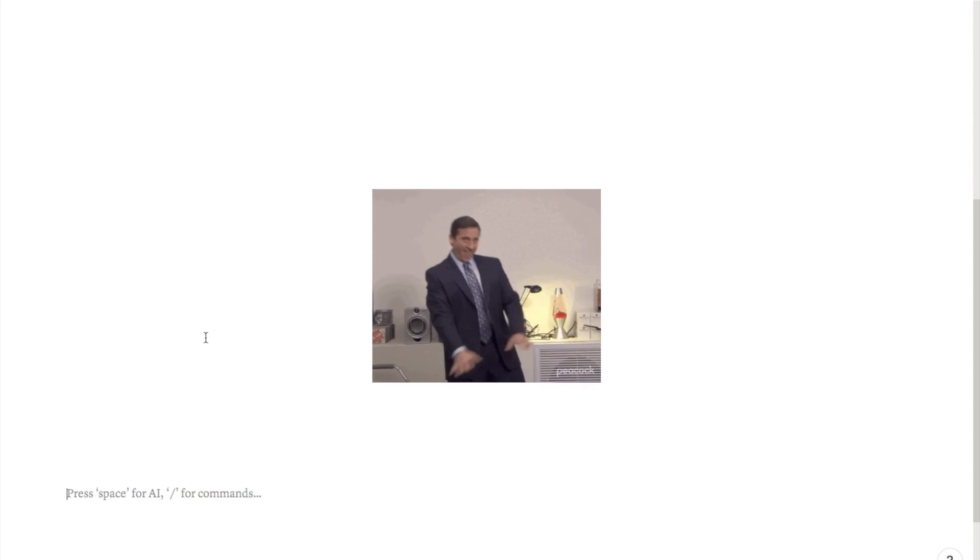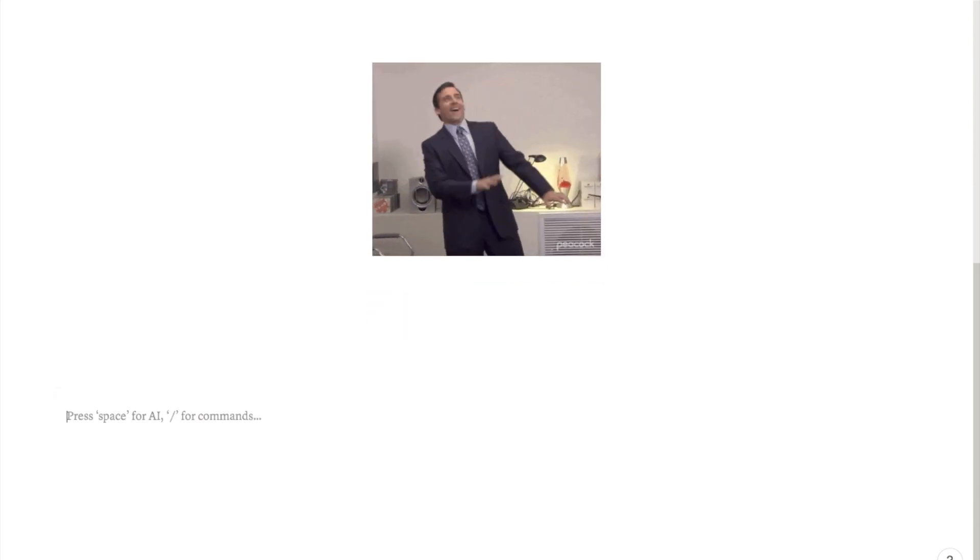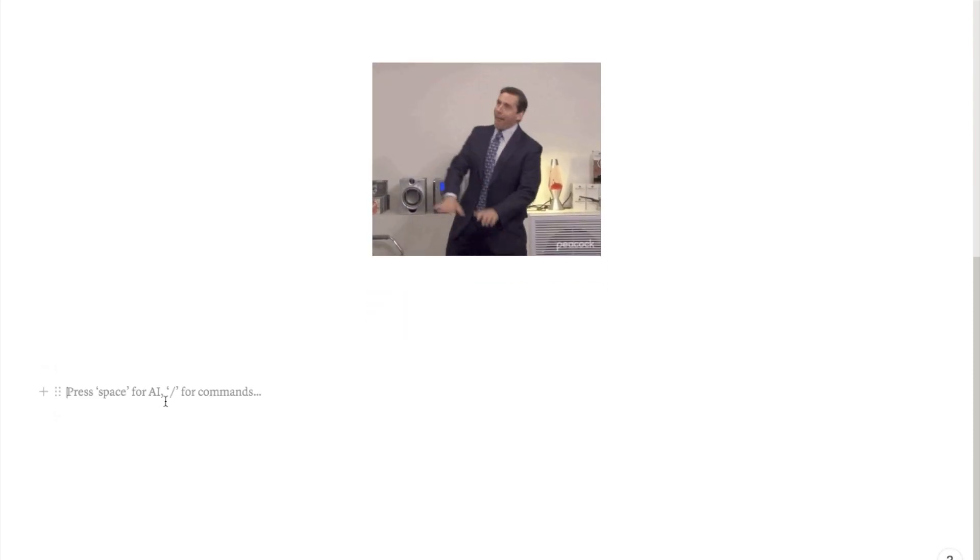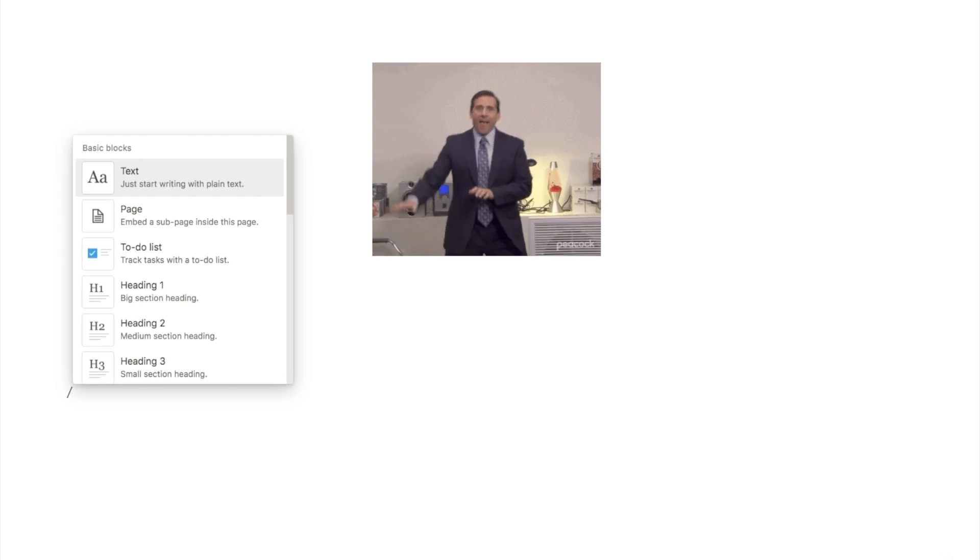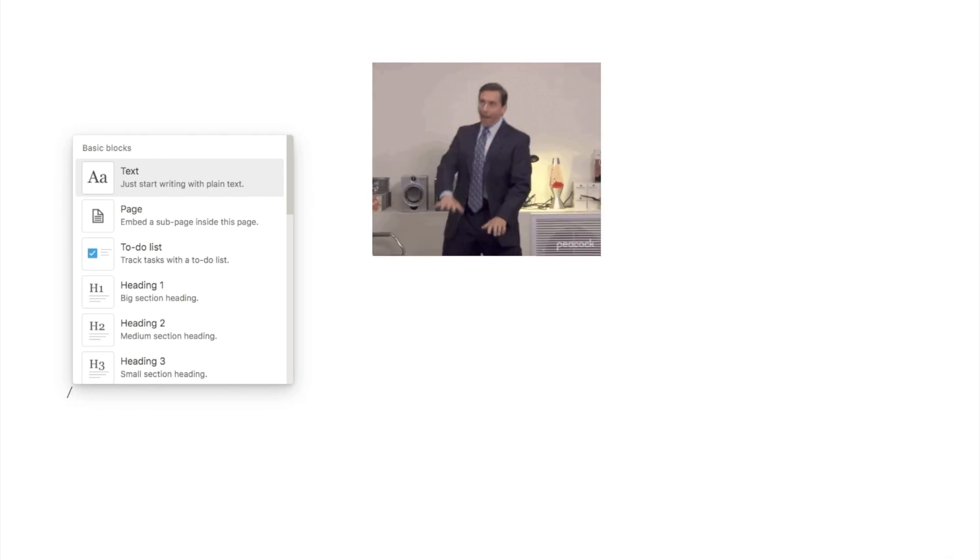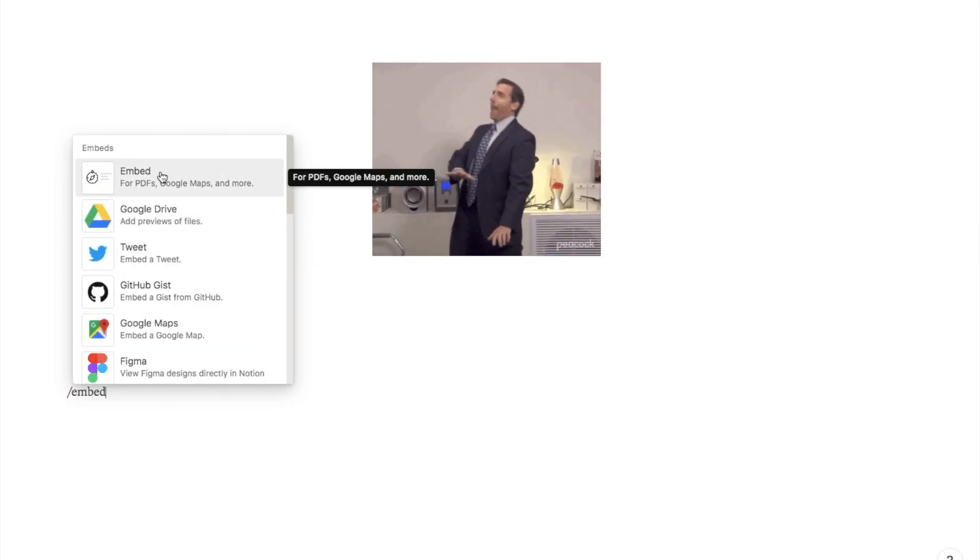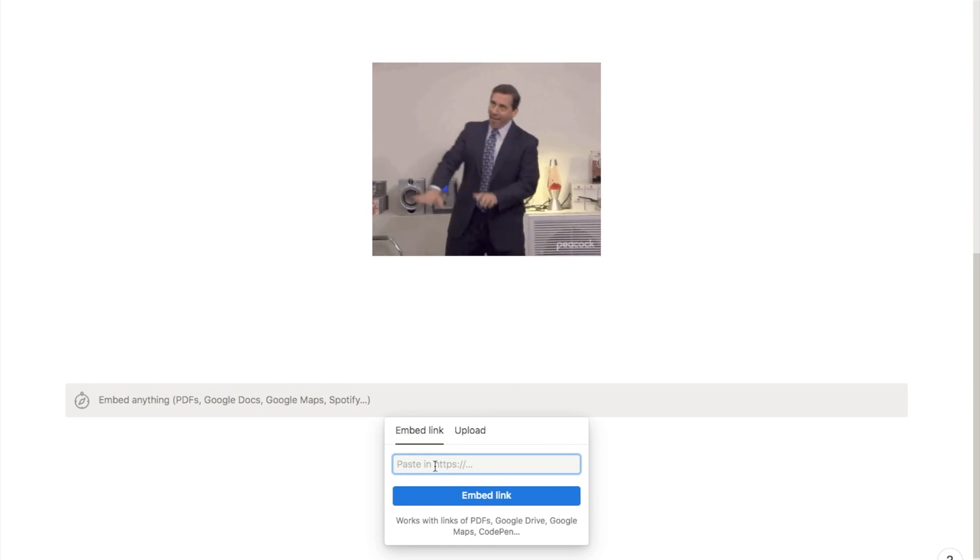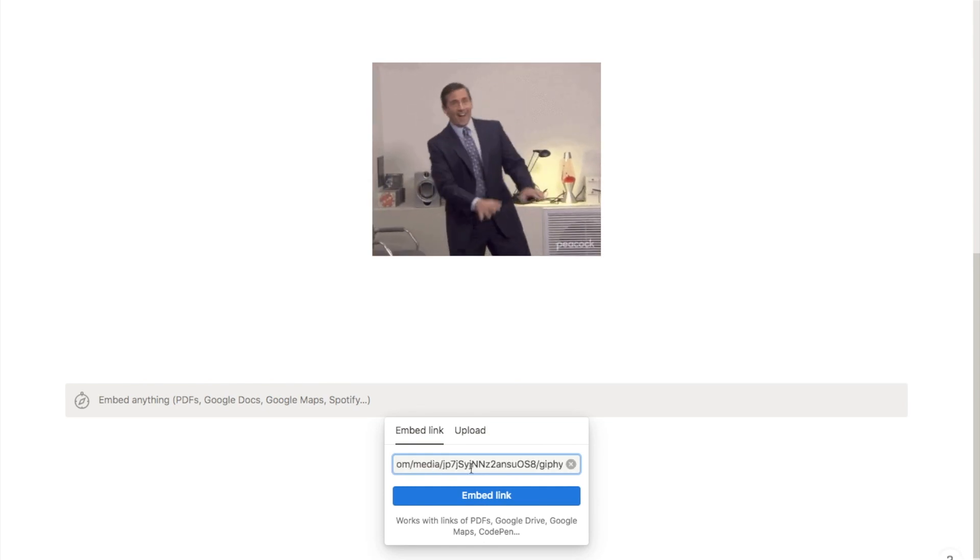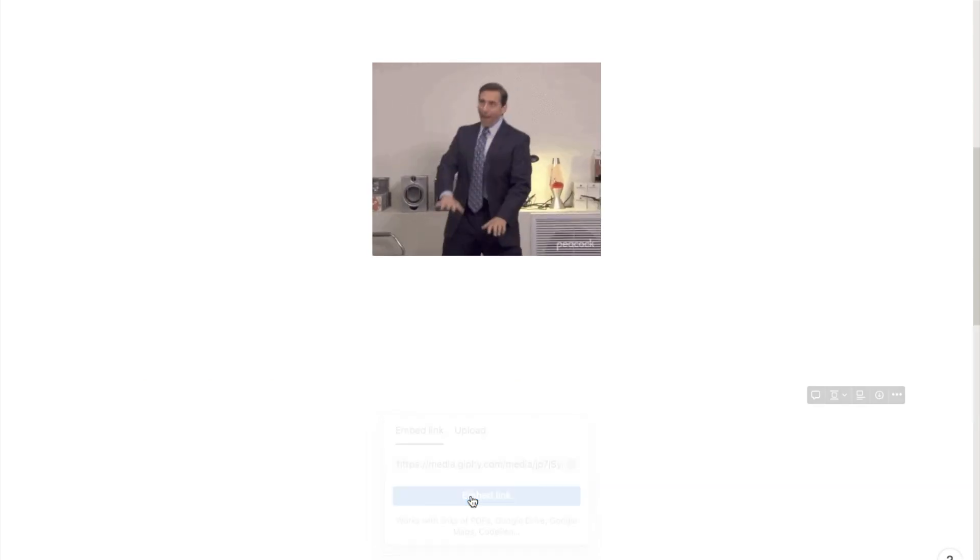Next we're just going to head back over to Notion. If I just scroll down, you're going to want to type in the forward slash and then embed and click on this embed block here. Then this little box will appear, so you just want to paste in the link that we just copied into here and click embed link.